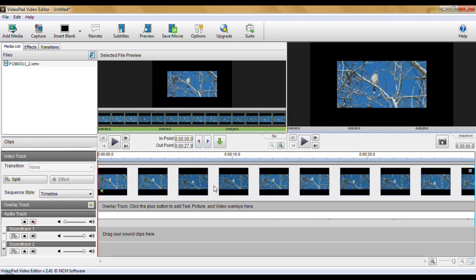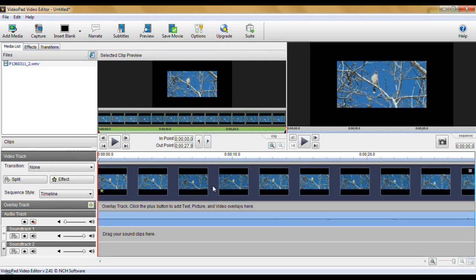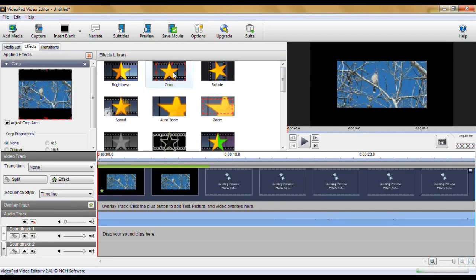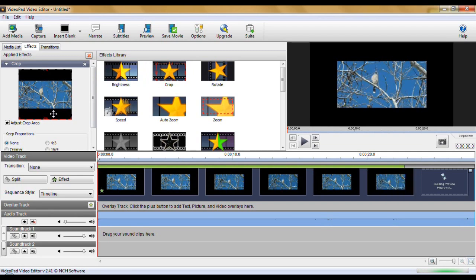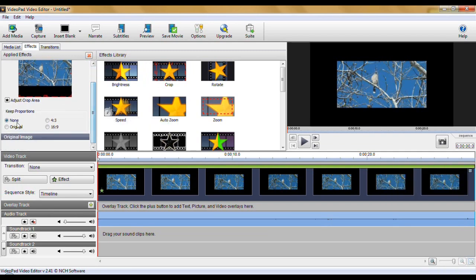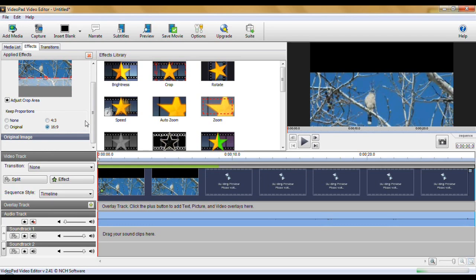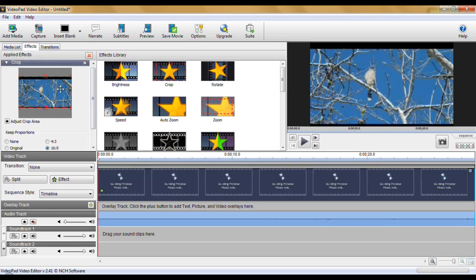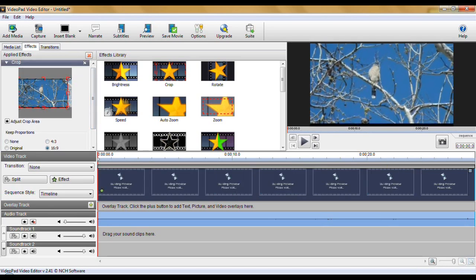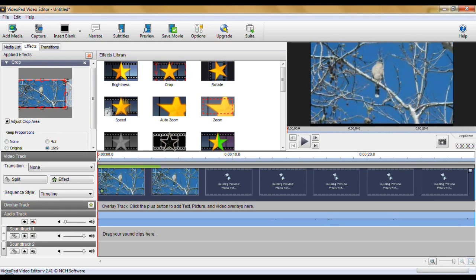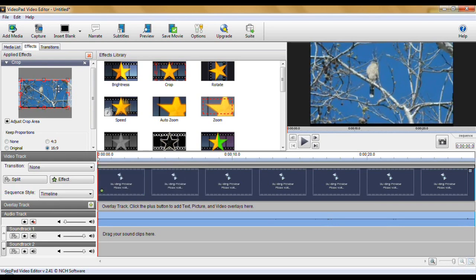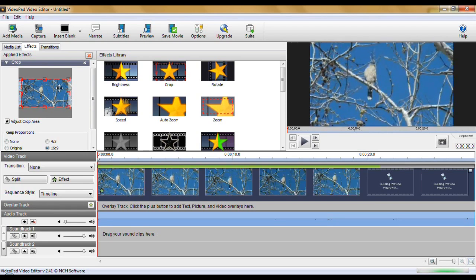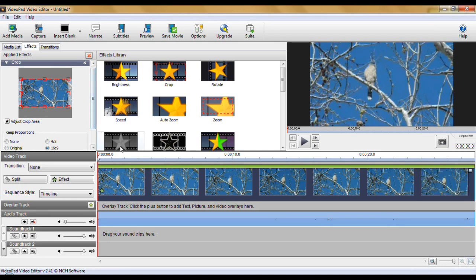So how are you going to crop it in Video Pad? First of all, click on it to highlight it. And come up here to Effects. Right in the middle at the top. Crop. And you get the crop area. Down here where it says keep proportions. You want it to be 16 by 9 because we're set up for widescreen. Move it down. And then move it in and adjust it until you have no more.